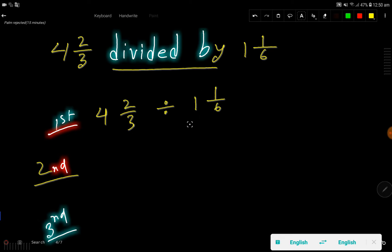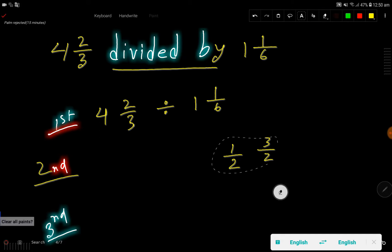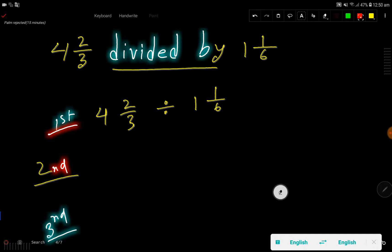For reference: 1/2 is a proper fraction because the numerator is less than the denominator. On the other hand, 3/2 is an improper fraction because the numerator is greater than the denominator. Remember this — it will be useful. In the second step, I will change each mixed number to an improper fraction.